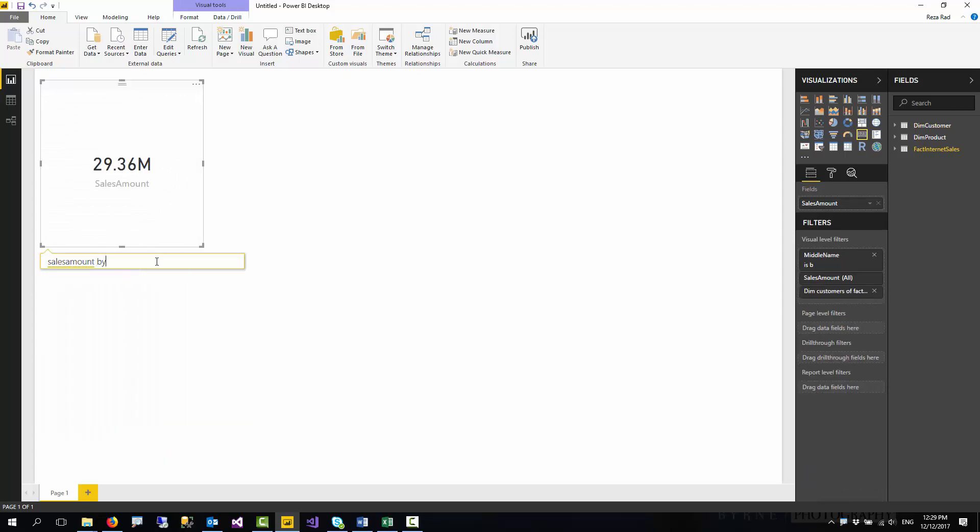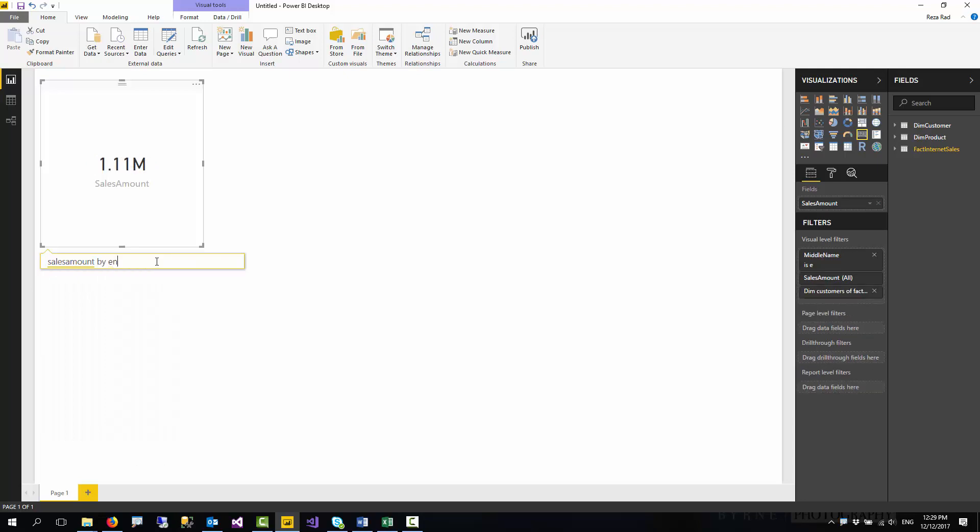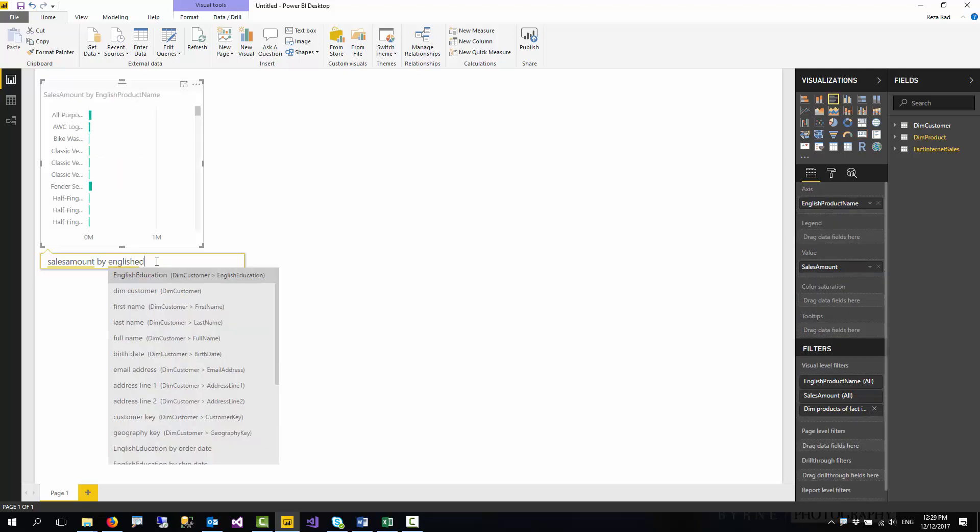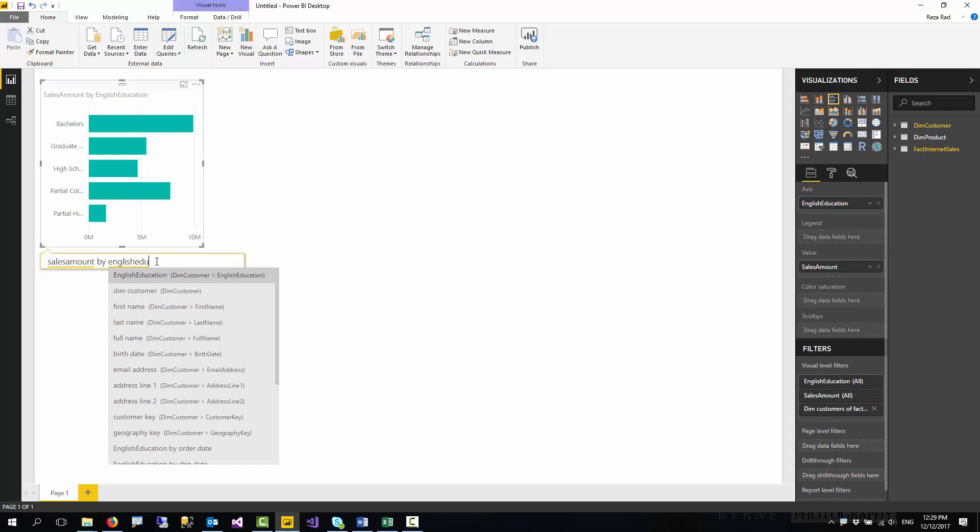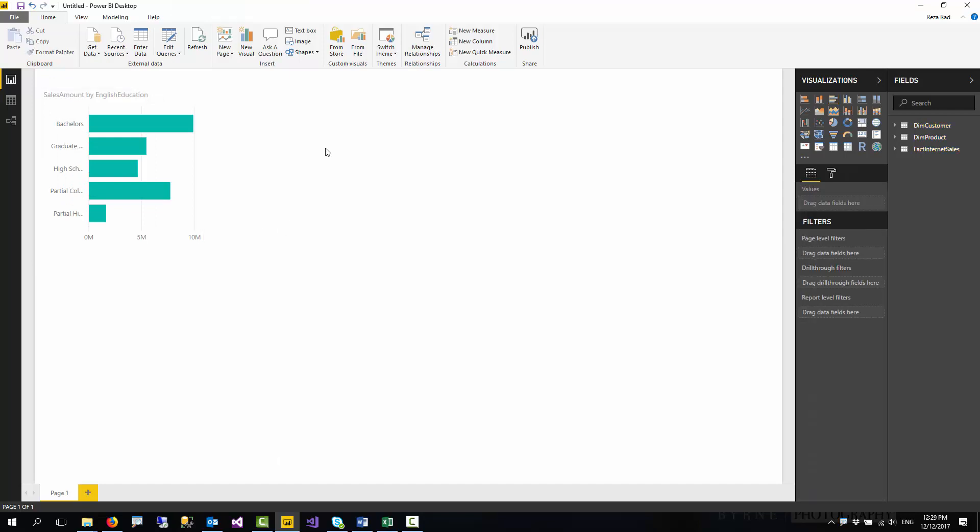I can say sales amount by English education. It shows me sales amount by English education. That's how easy it is to create a chart.